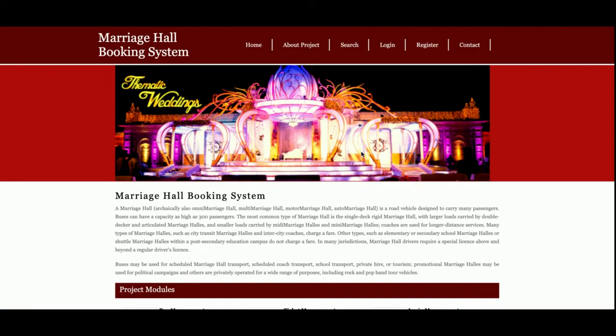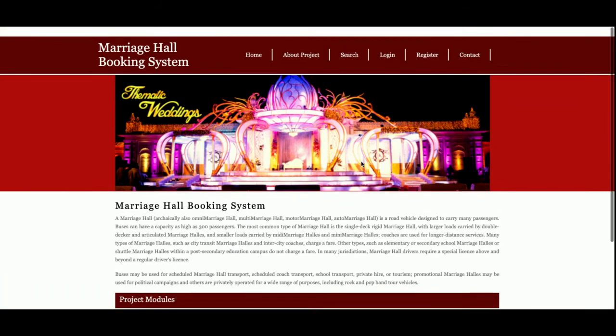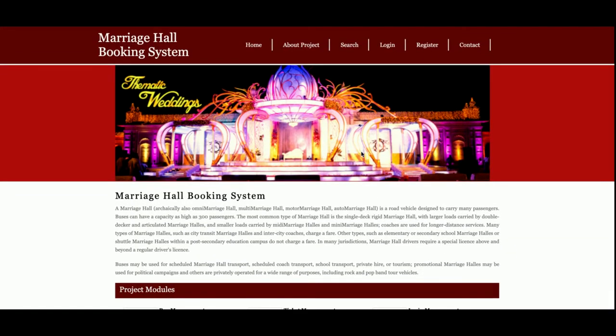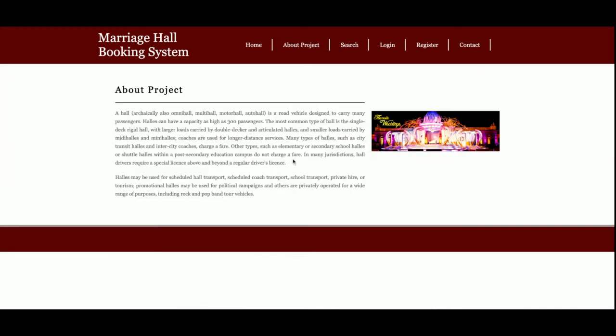This is the home page of the project — a very simple home page. If you want to change the content, you can do so directly from the HTML page, either base.html or index.html. This is the About page, which contains information about the project. You can also change its content from the HTML page.